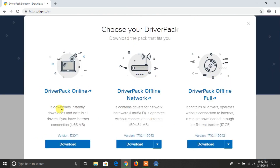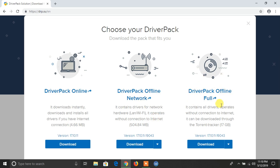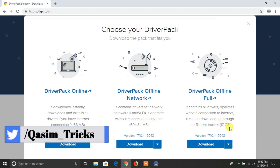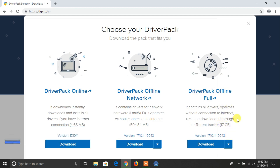Here you will find three download buttons. The first one is only 5MB in size but you must need an internet connection to install the driver using this version. You can download the other one which is DriverPack Offline Network — if you want to install Wi-Fi drivers, you can use this software without internet connection. The full pack is 17GB in size, so you don't need an internet connection, and you can install drivers on any PC you are using.